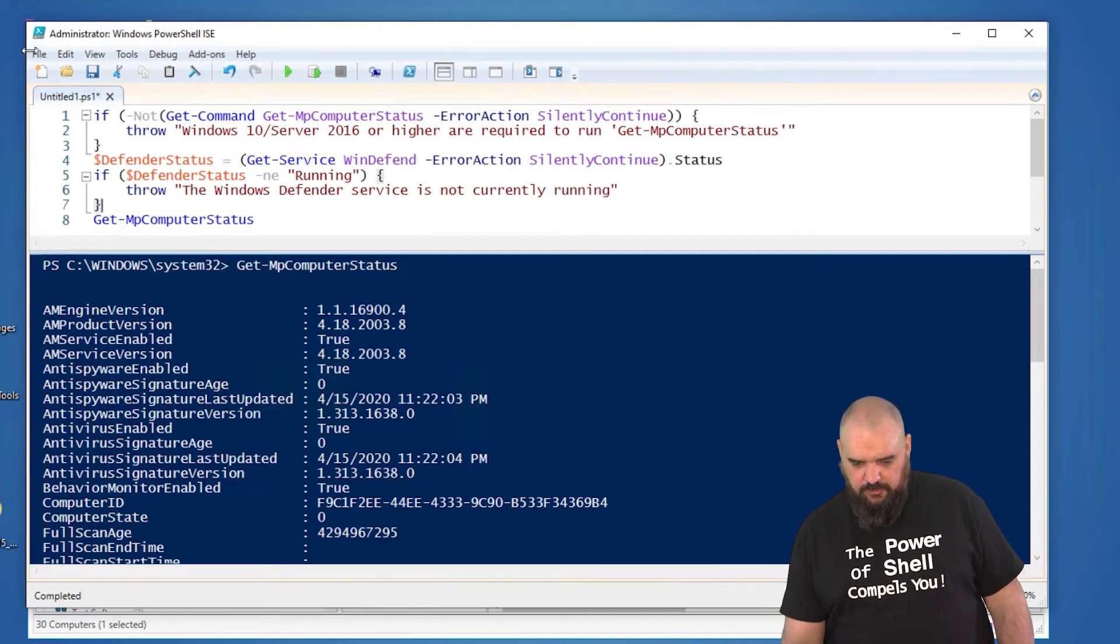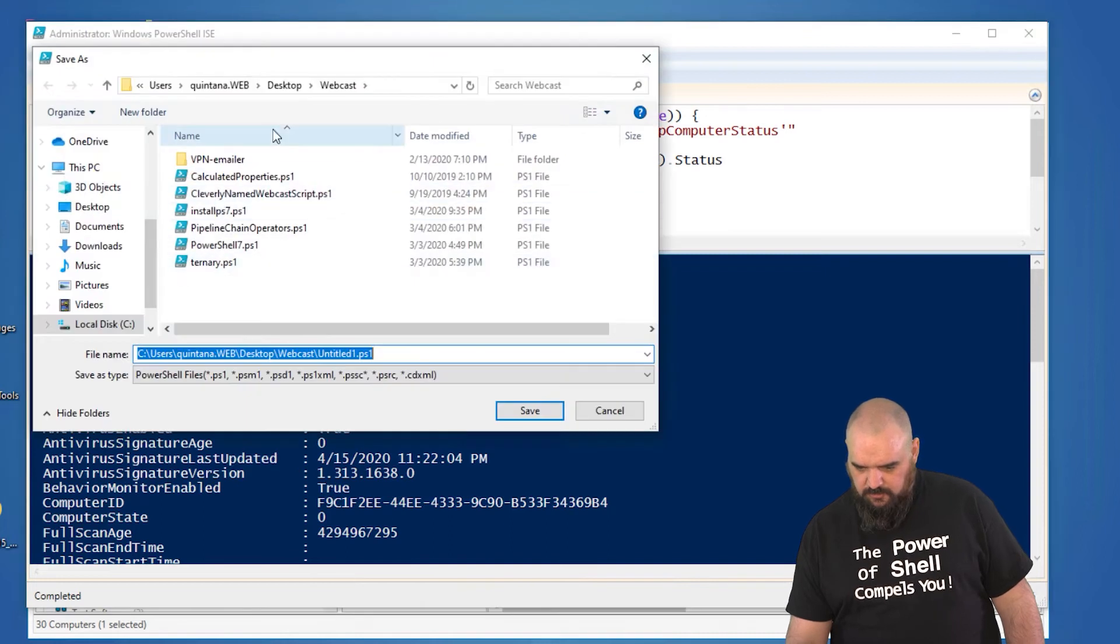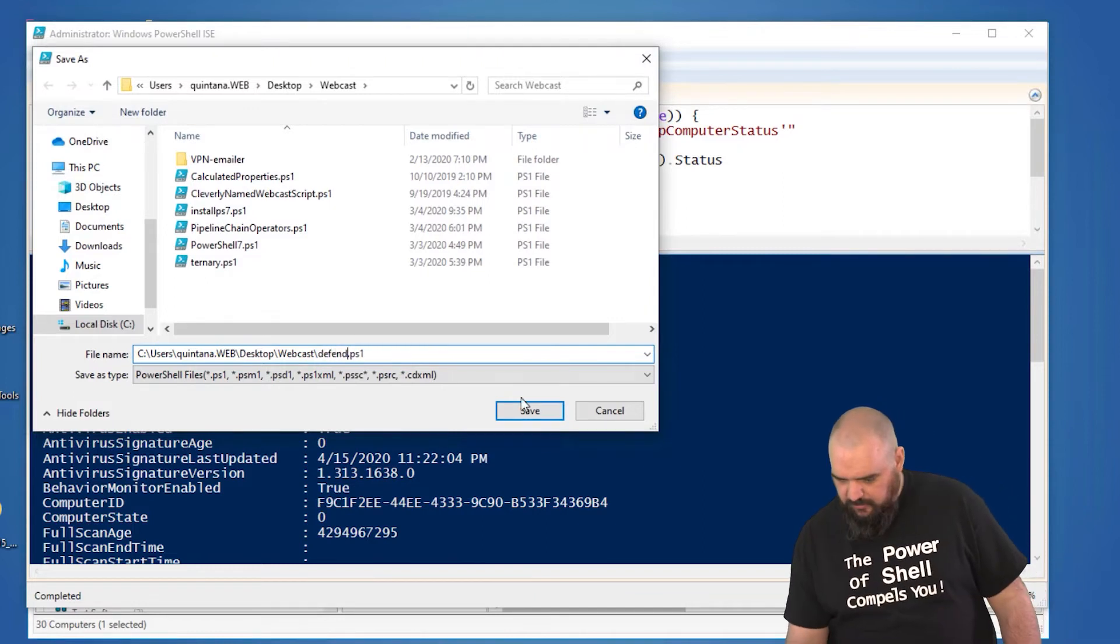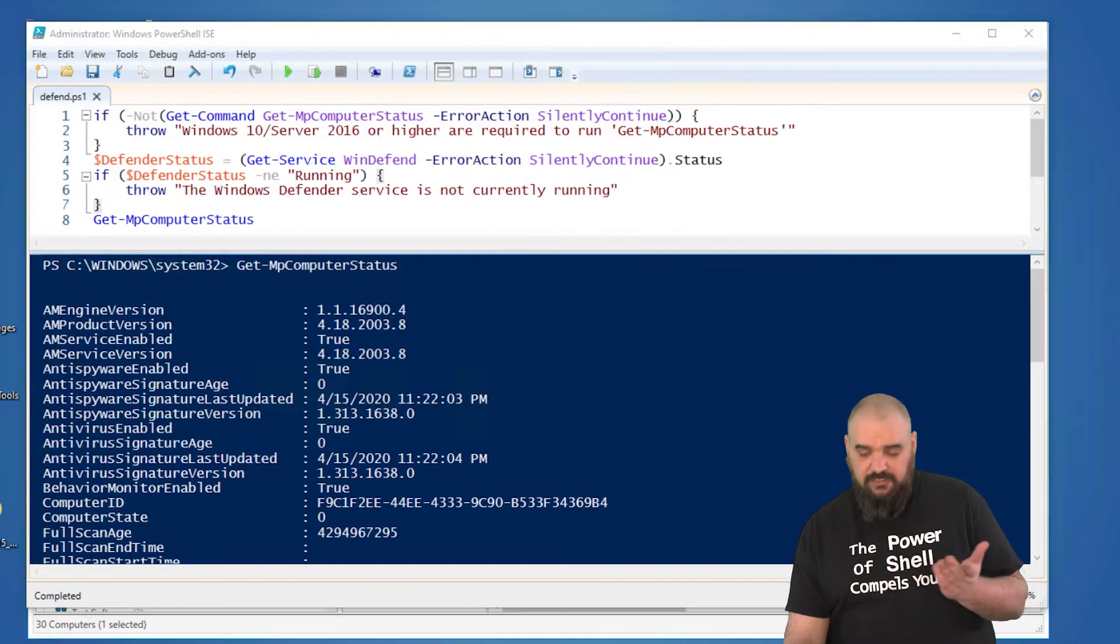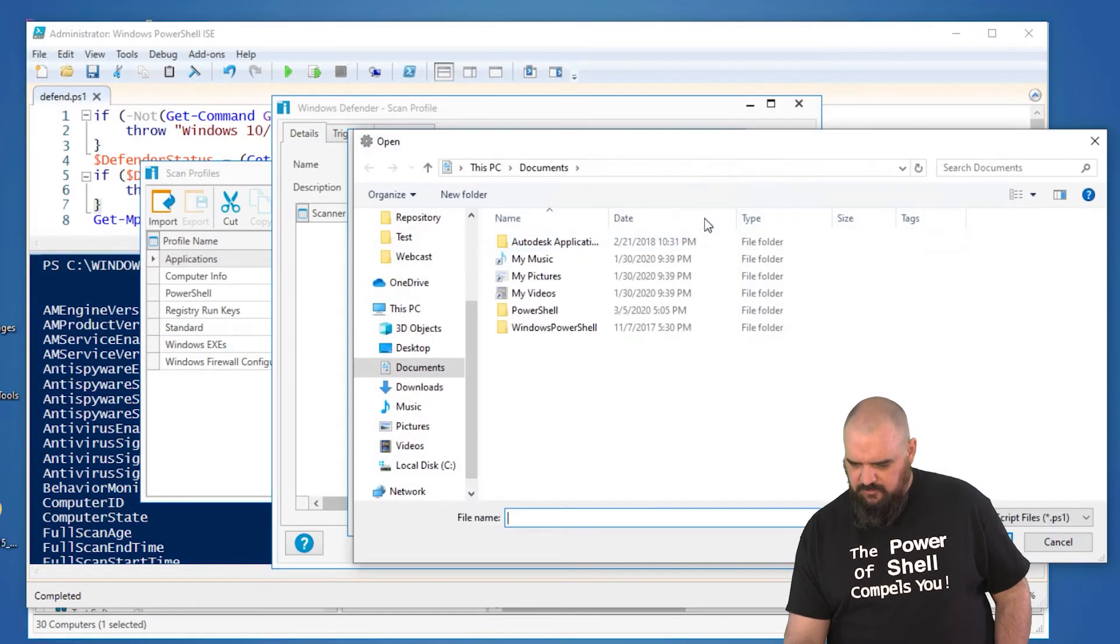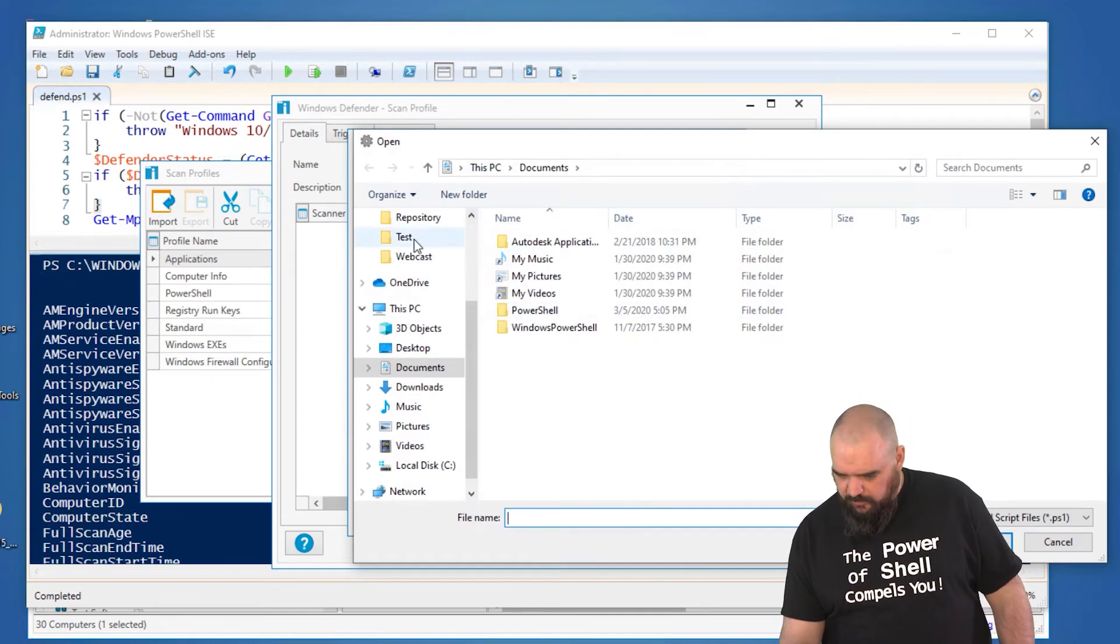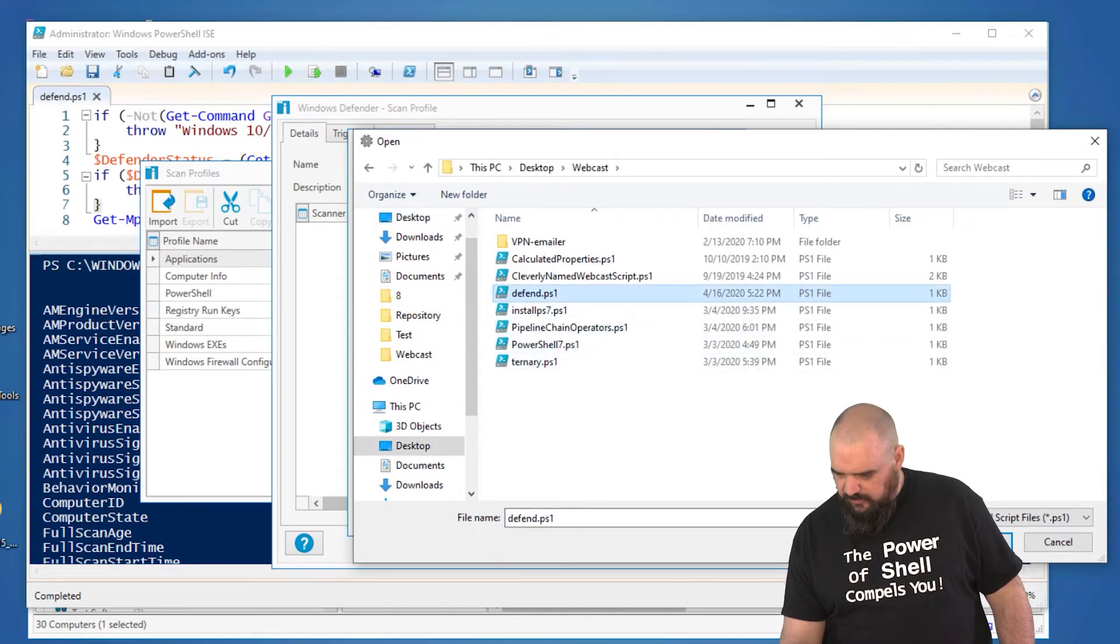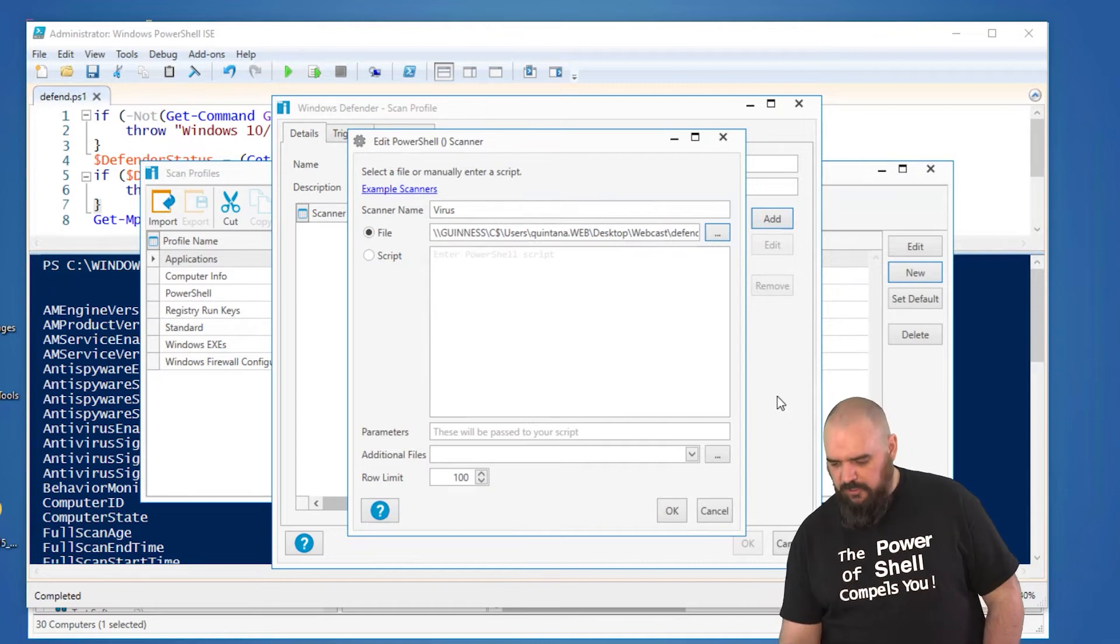All right, so now we're going to save this, defend.ps1. Now we're going to go back to the scan that we were creating earlier. We got the file, which is going to hit the ellipses, three dots. Now we're going to go to the desktop, webcast, and we named it defend.